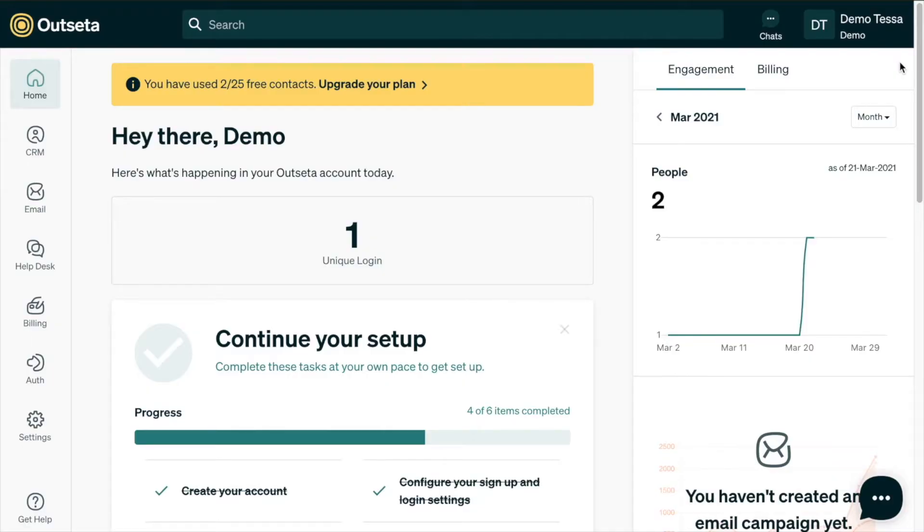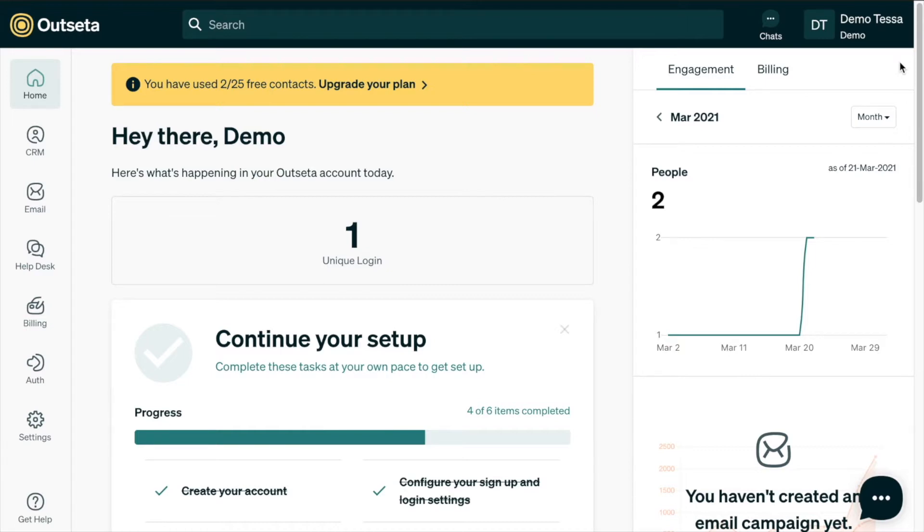Hey there, in this video we're going to walk through how to add protected content in Outseta so that you can have members-only content on your site that is protected by a free plan or a paid plan.